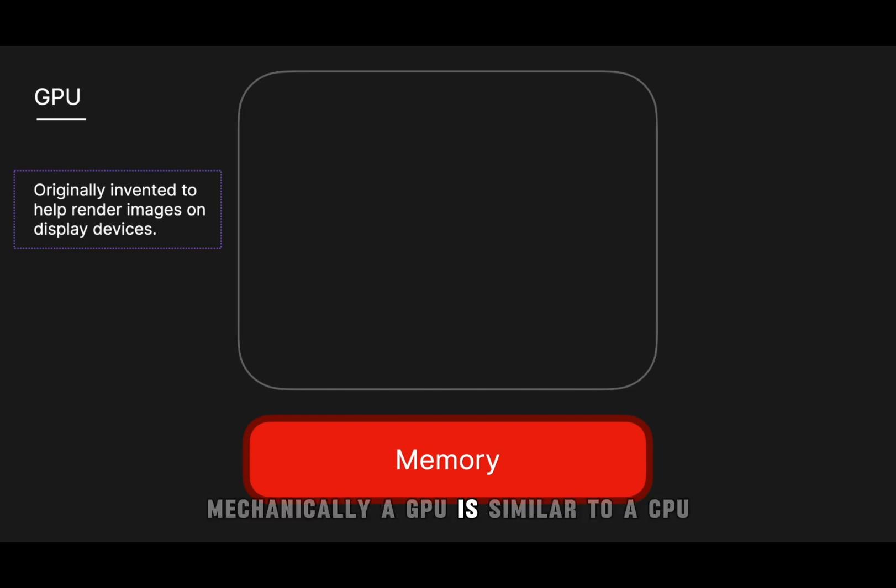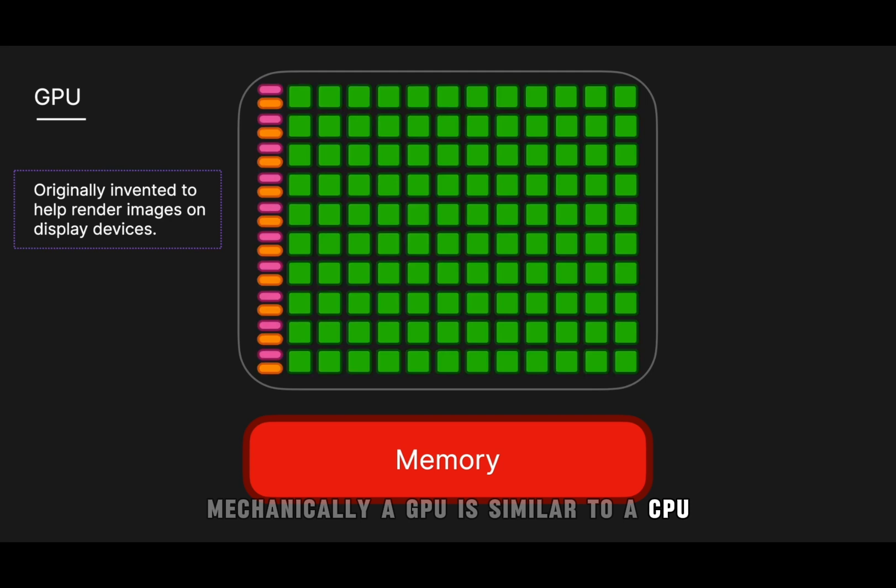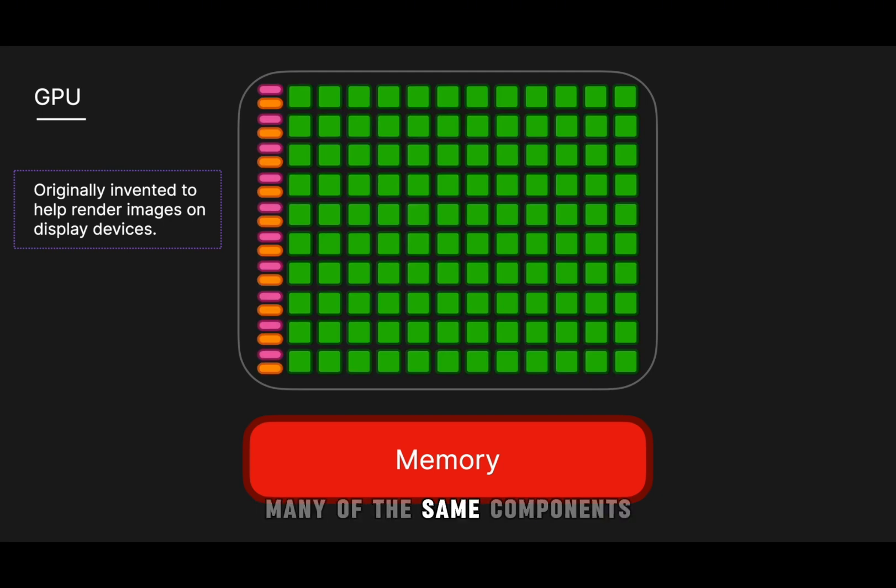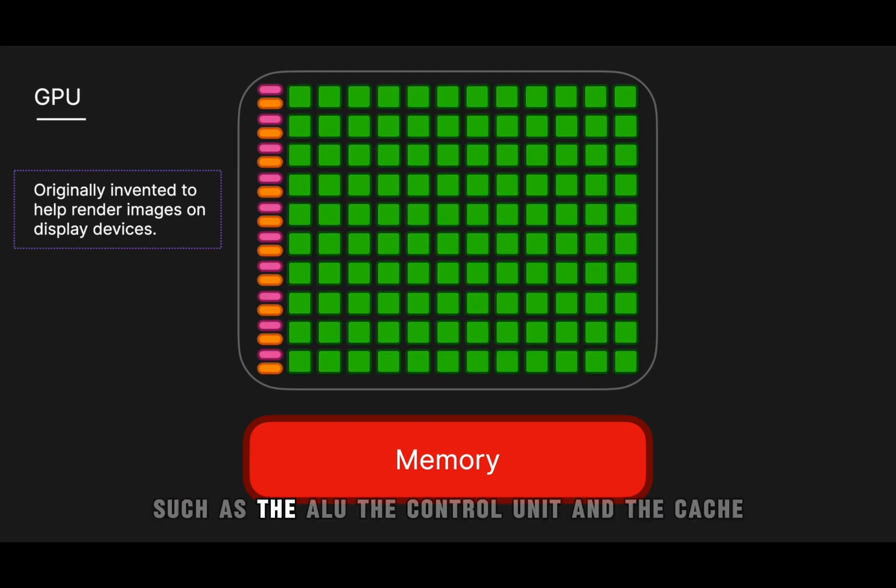Mechanically, a GPU is similar to a CPU in that it is made up of many of the same components, such as the ALU, the control unit, and the cache.